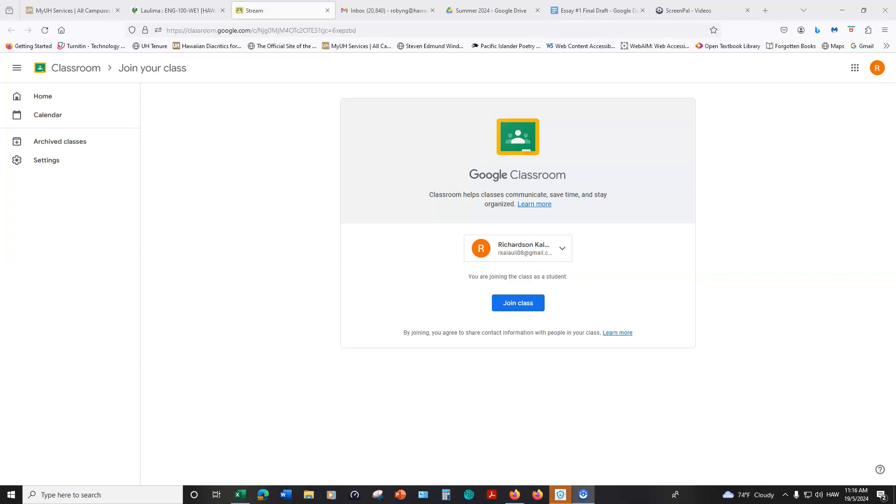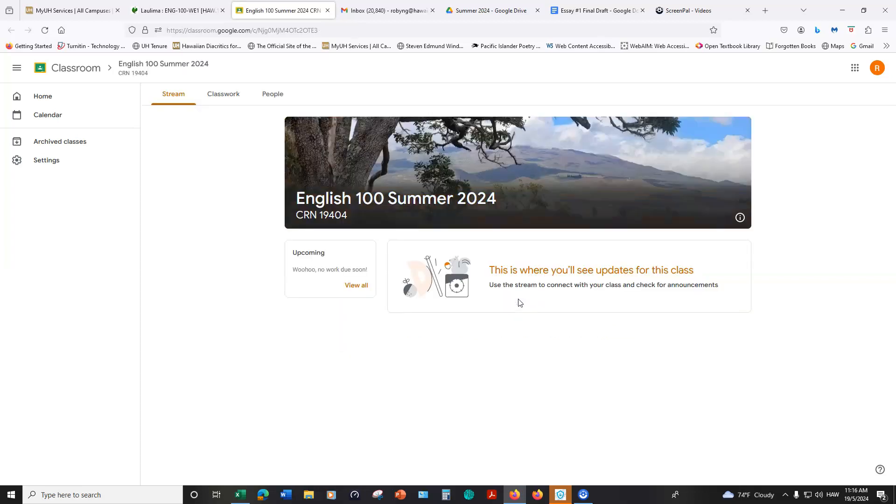You were all sent an invitation to join this class to your UH Gmail account. Please find that email, open it, and then all you have to do is click on join class. Just like that and then you're automatically in the class.